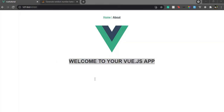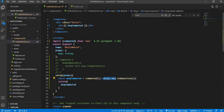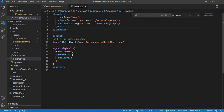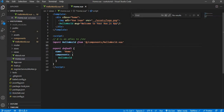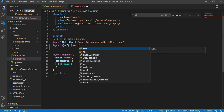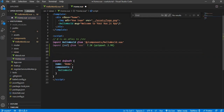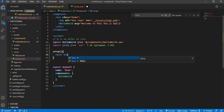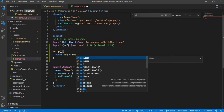To use msgComputed in the template, we just return it from setup. Going back to the code, everything displays in uppercase as expected. Now let's simulate a real-world example where the message prop changes after a couple of seconds. I'll import ref from Vue and write a setup function in the parent component.